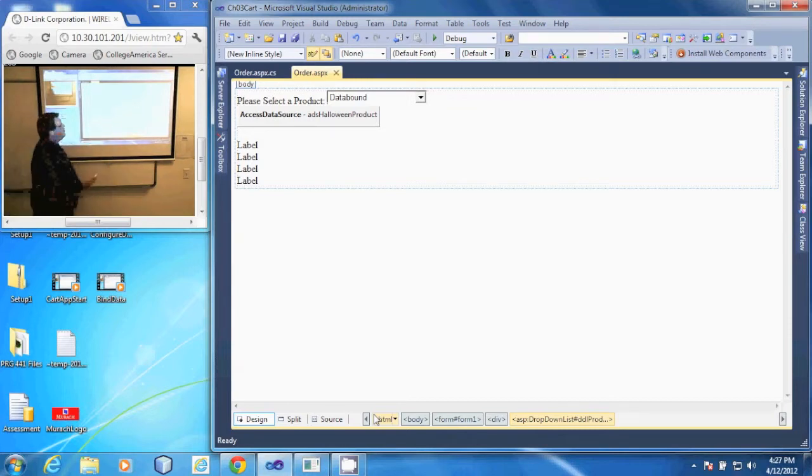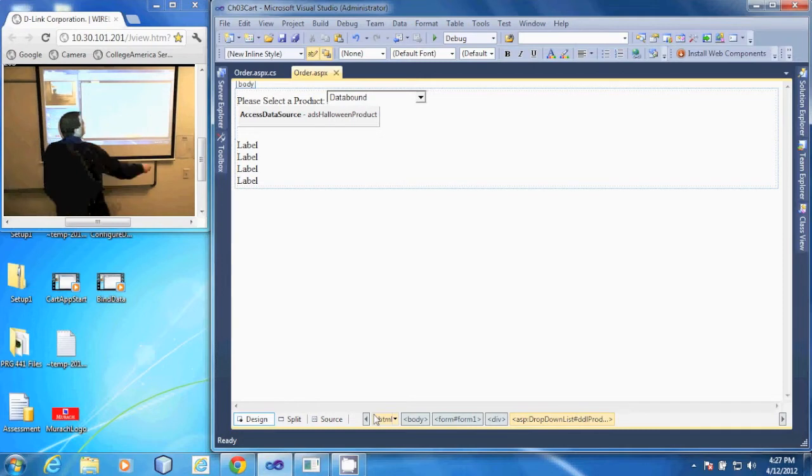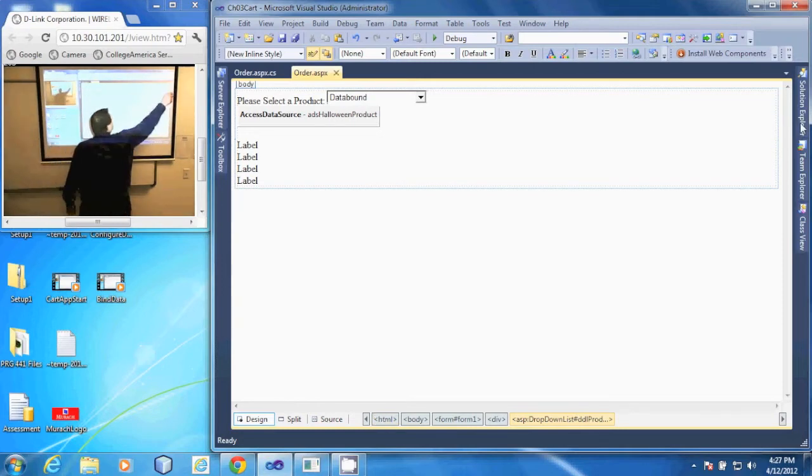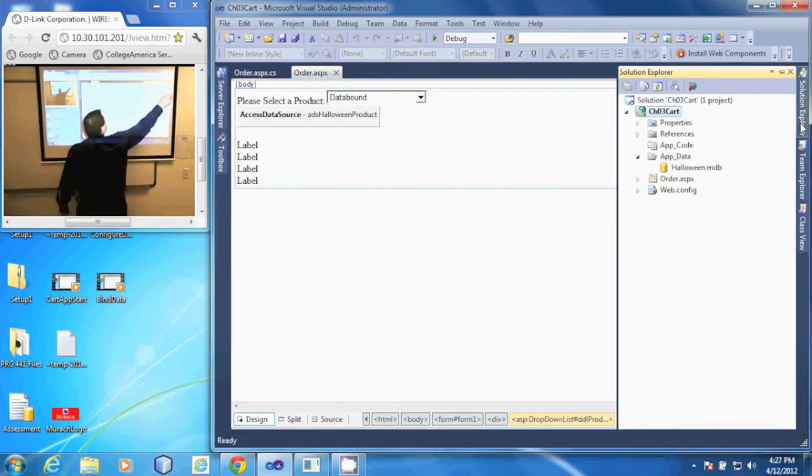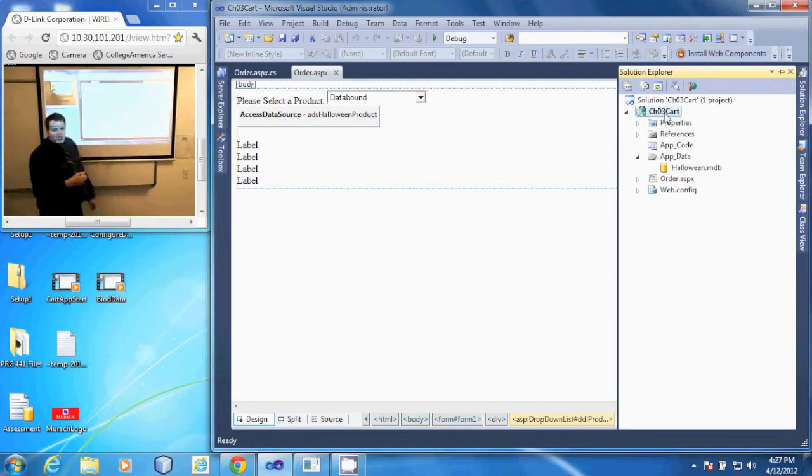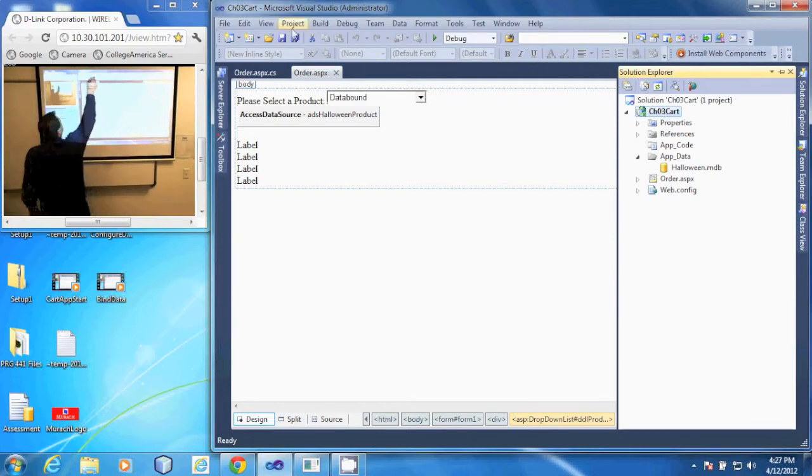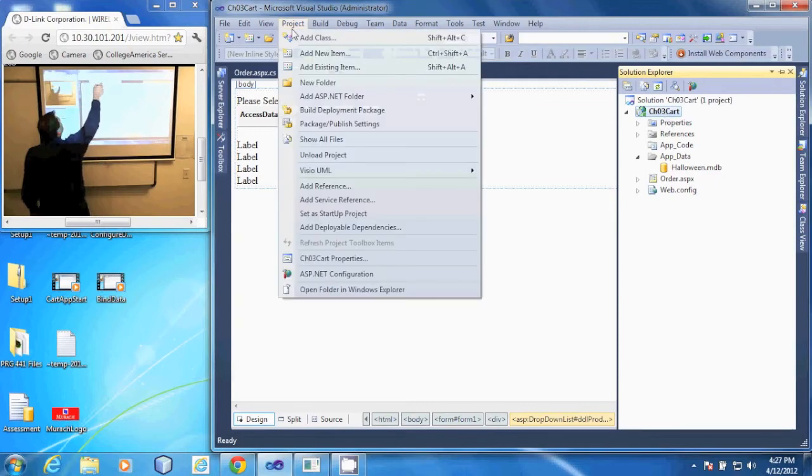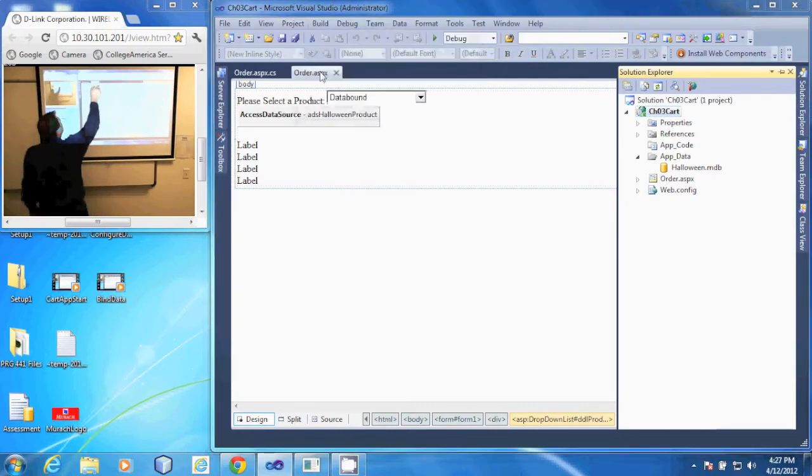I'll open up the Solution Explorer. I'll select our solution, and you can right-click and say Add Existing Item, or we're going to do Project, Add Existing Item,